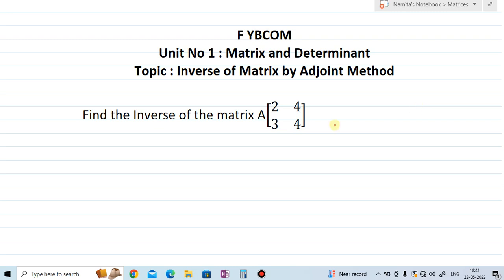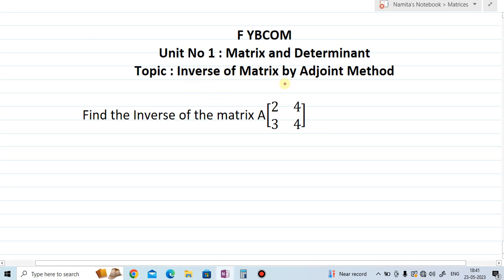Hi friends, welcome to my YouTube channel 'Learn Commerce with Namita'. I'm Namita Mane. In today's video, let us solve one example of inverse of a matrix by the adjoint method. This topic is from Unit Number 1: Matrix and Determinants, Class FYBCom. The example on the screen is: find the inverse of matrix A. The order of this matrix is 2×2 — two rows and two columns — with elements 2, 4, 3, 4.